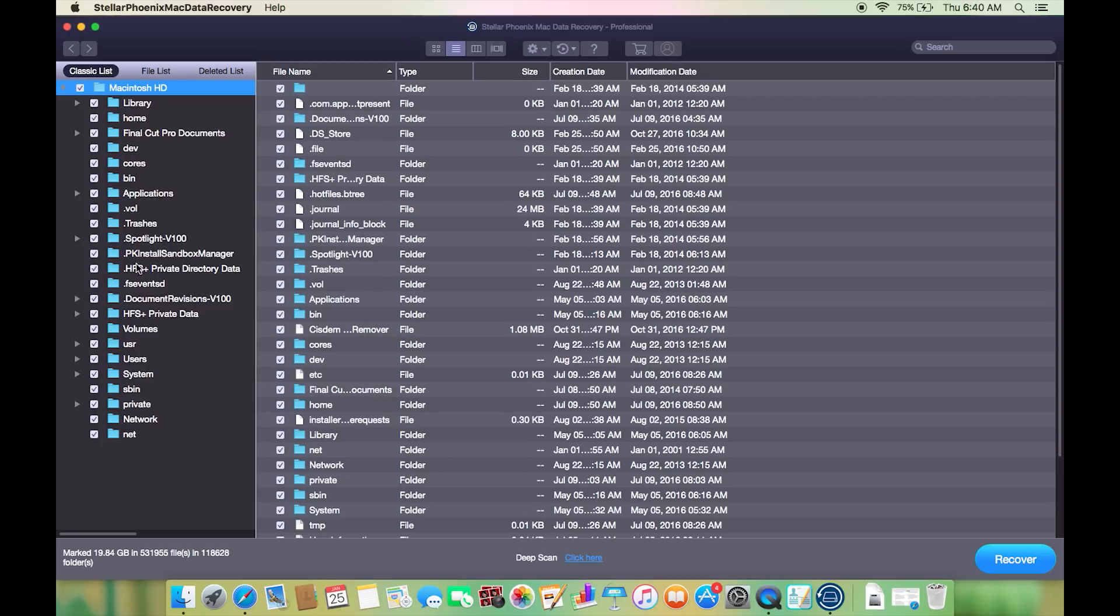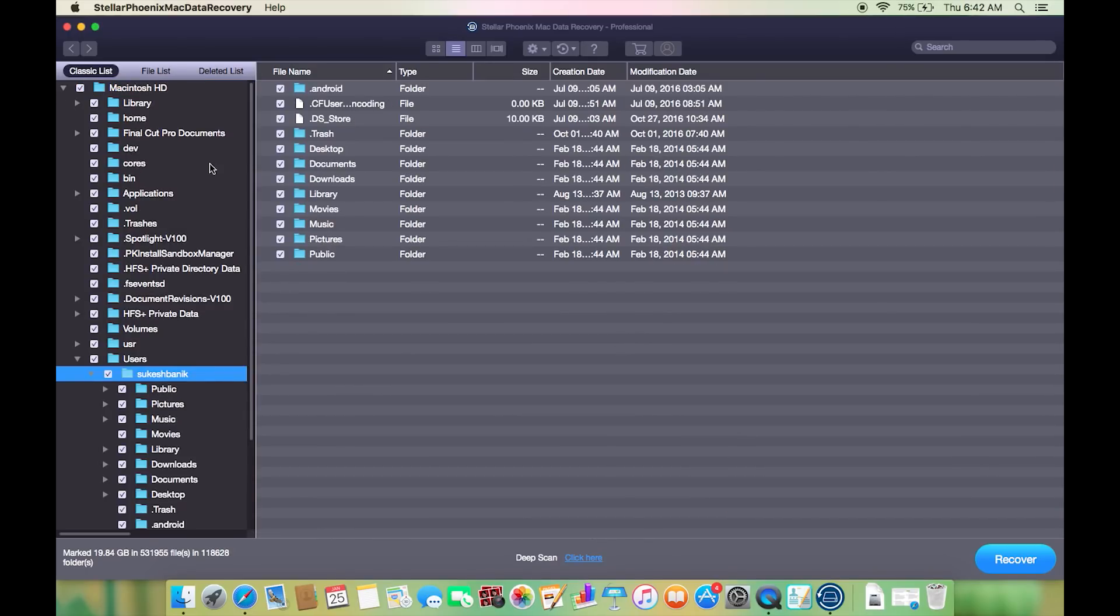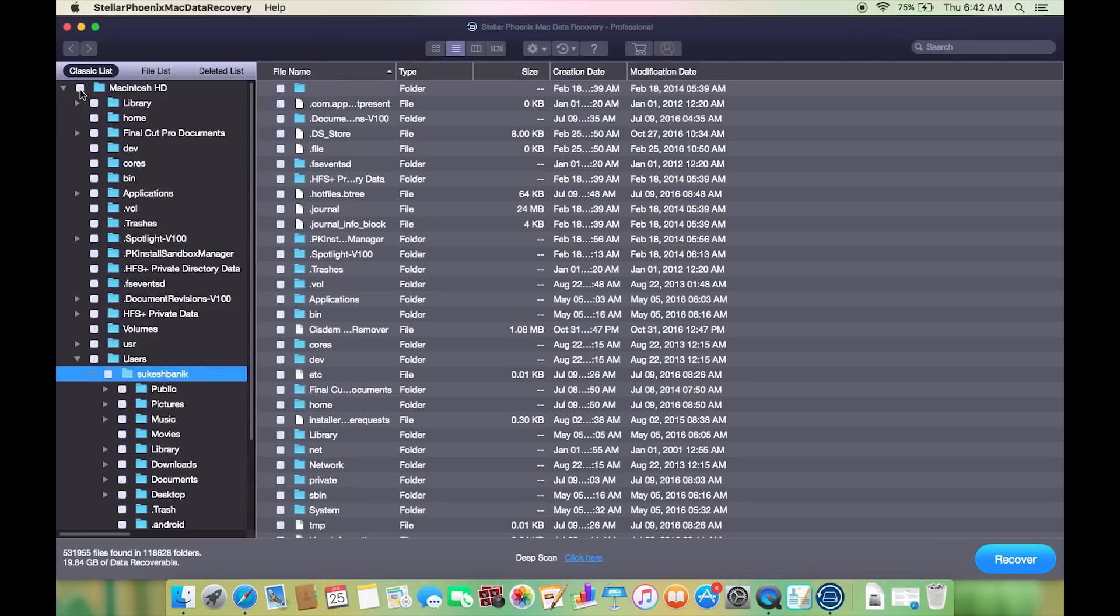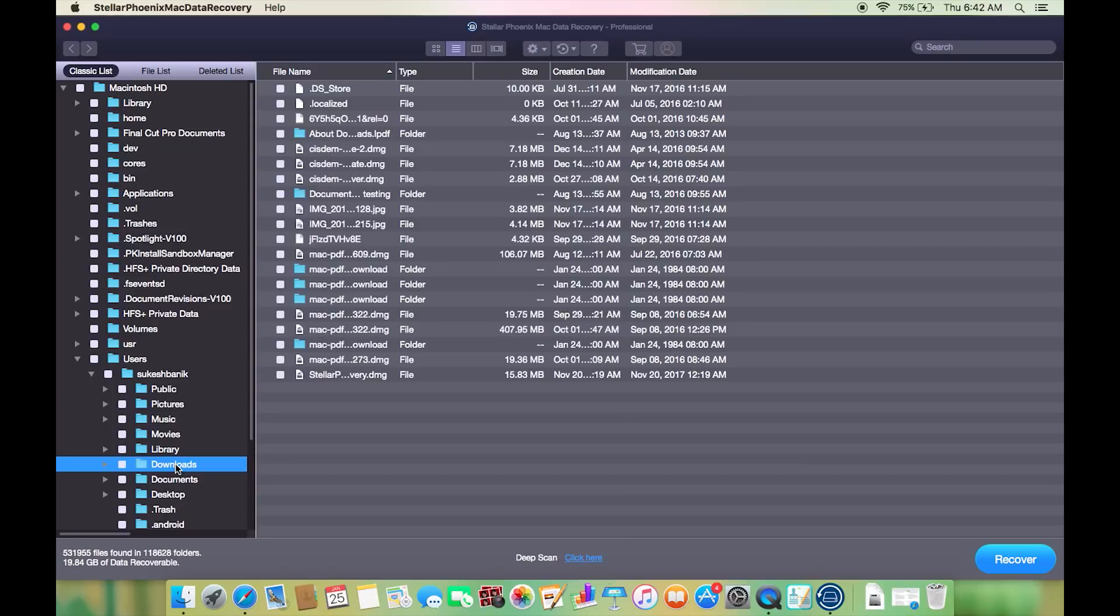You can of course search for it, and to recover a single file just deselect all the files and select your desired file or folder, then click on recover. It's as simple as that. You can select all the files and create an image of the whole drive as I mentioned before.